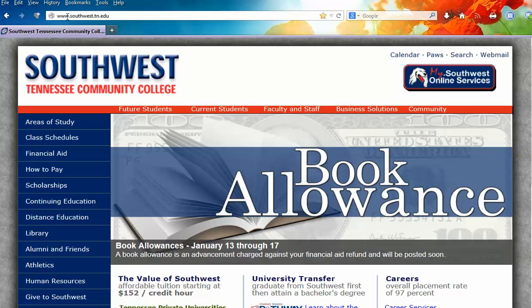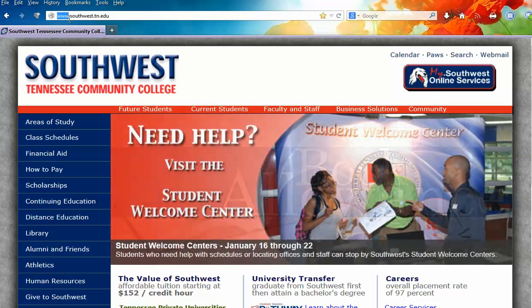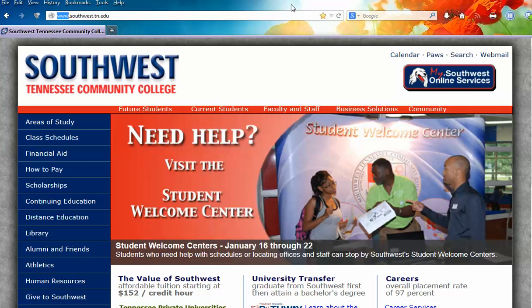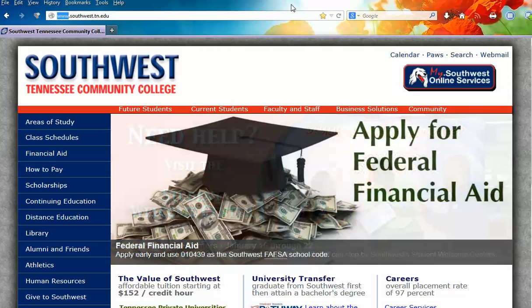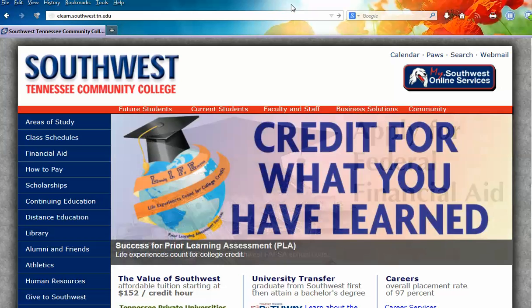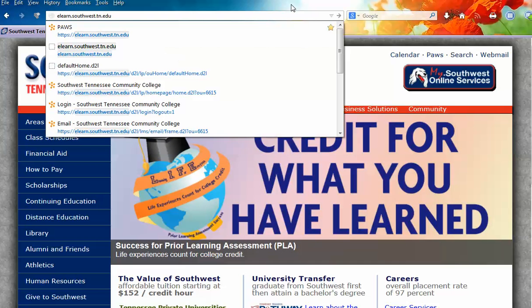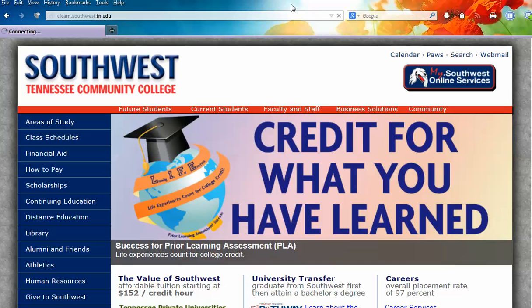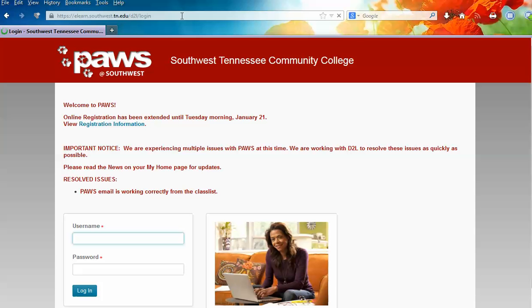So you open your browser and simply replace the www or else the word my — before this first dot, you simply type the word eLearn. Notice there are no spaces, so eLearn.southwest.tn.edu.